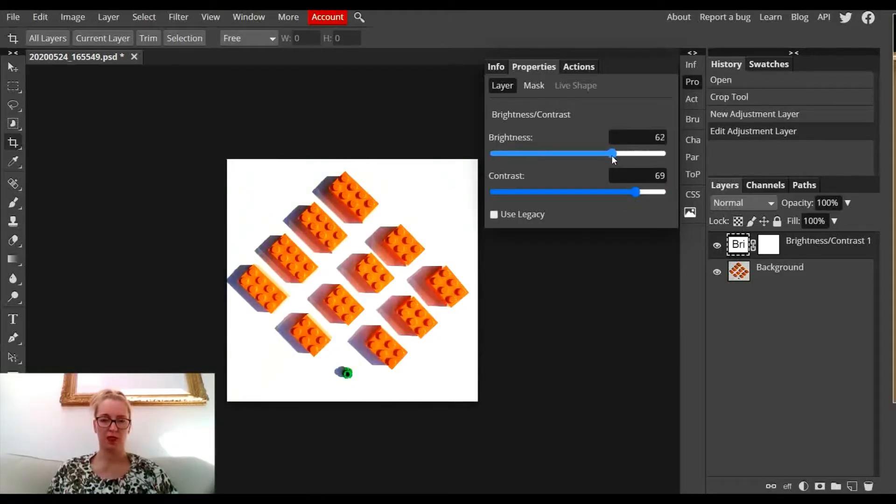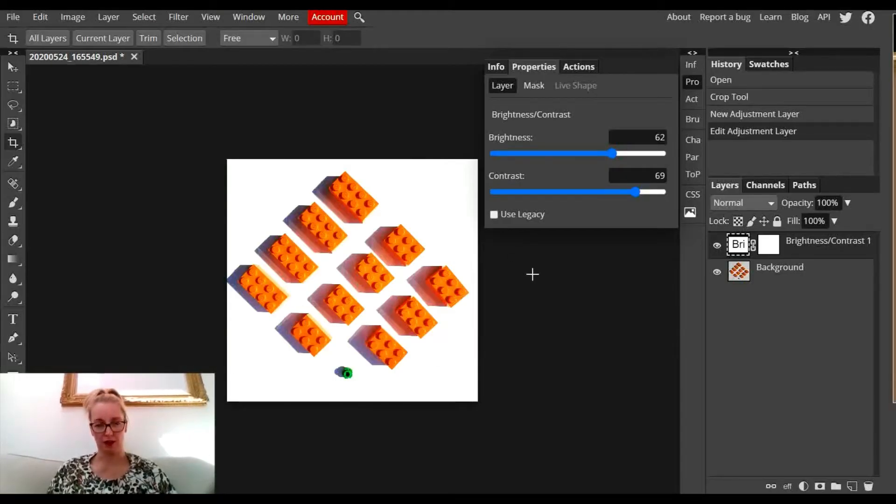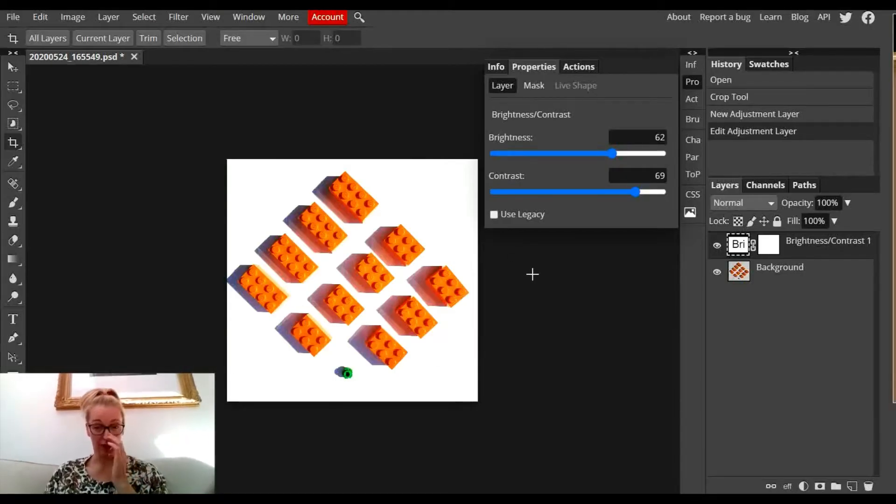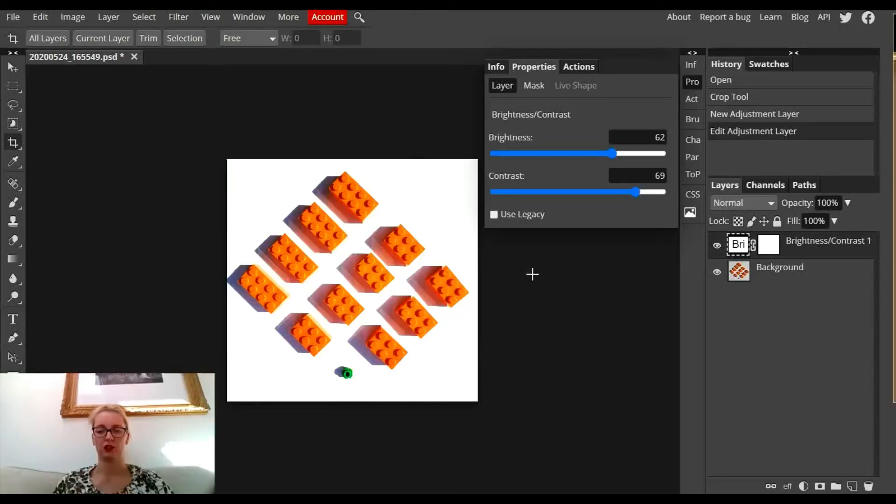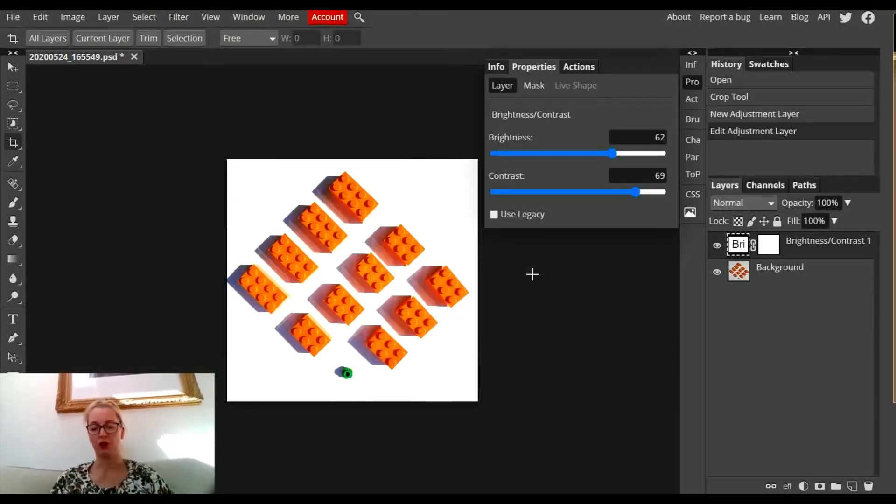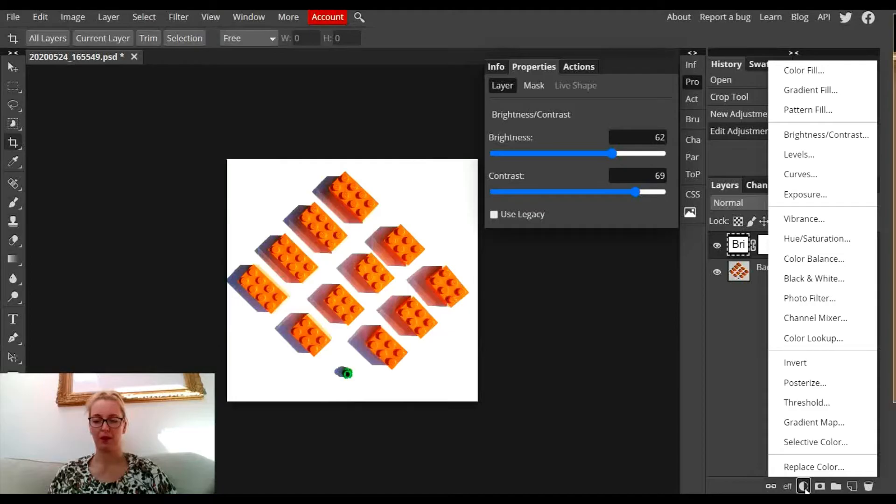That has definitely improved the background white and made the shadows pop out, creating a really nice effect. Now I'm going to add another adjustment layer on top of it.